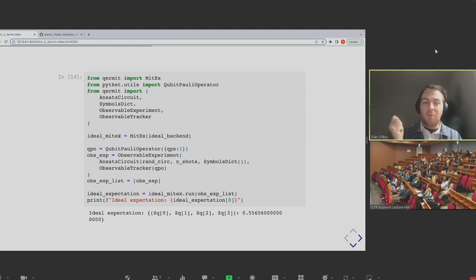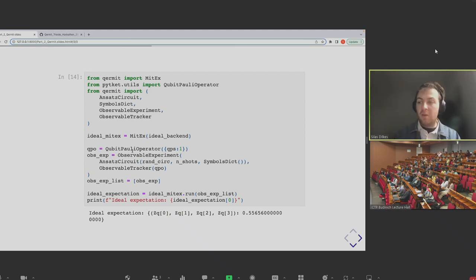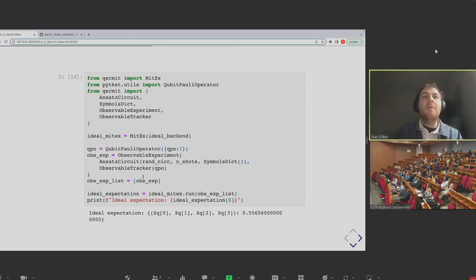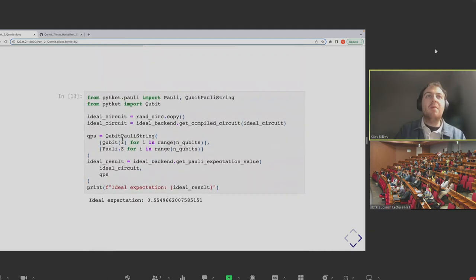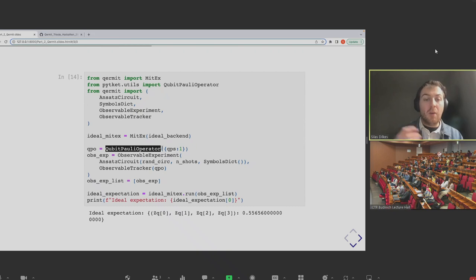We call gen_zne_mitex and pass it our noisy backend object — this is the depolarizing noise model with the Qiskit simulator. We've got our noise scaling list at three, five, seven, nine, and we're saying use an exponential fit to estimate what the zero noise case would be. We've also got a keyword argument to show the graph representation of that exponential fitting. But the key new keyword argument to improve the computation is experiment_mitres.